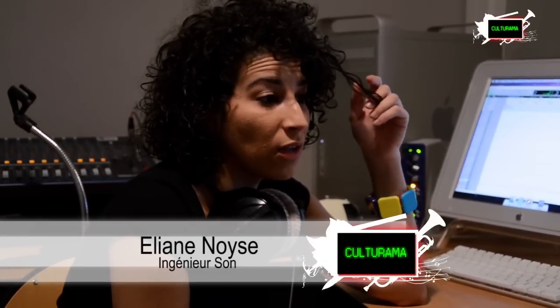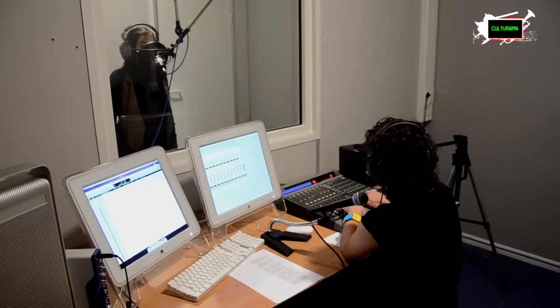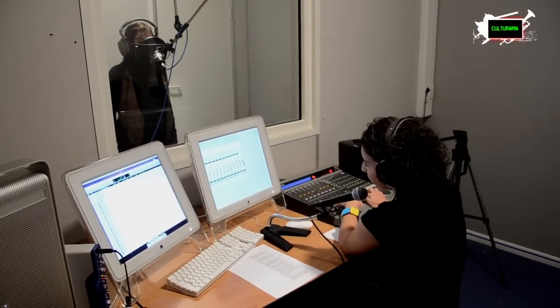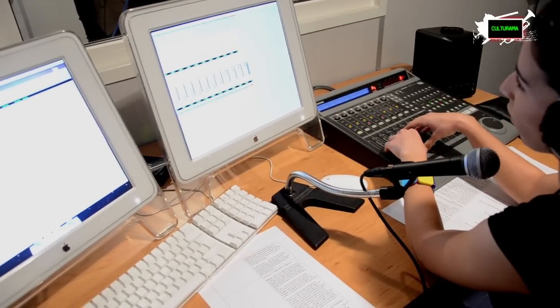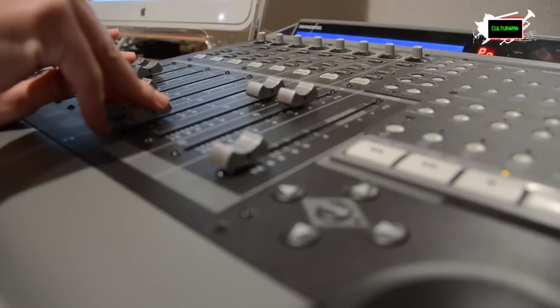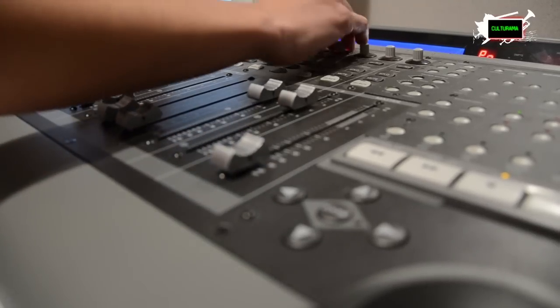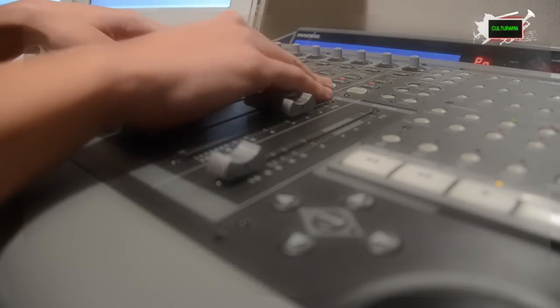Qu'est-ce qu'un son ? Un son, c'est une vibration. C'est la vibration d'un objet dans l'air. On ne peut pas faire un son sans vibration. Un son, avant tout, c'est une onde. C'est un peu comme la lumière, vous voyez ? Mais c'est pas comme la lumière. Enfin, la lumière, c'est une particule. Quand on fait tomber une goutte dans l'eau, on voit bien les zones qui se propagent. Ben, le son, c'est pareil. Le son, il se propage dans toutes les directions.